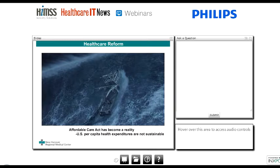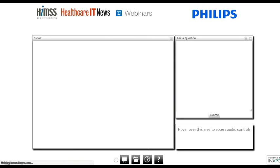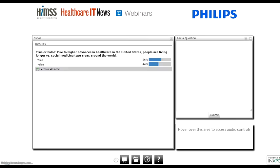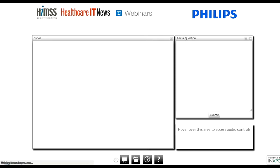We have a poll question: True or false — due to higher advances in healthcare in the United States, people are living longer versus social medicine type areas around the world. If you can go ahead and click whether that's true or false. It looks pretty close: 57% of you say true and 43% say false. With every question, I've got some data behind me as far as the answers go. Let's take a look at this slide right here.